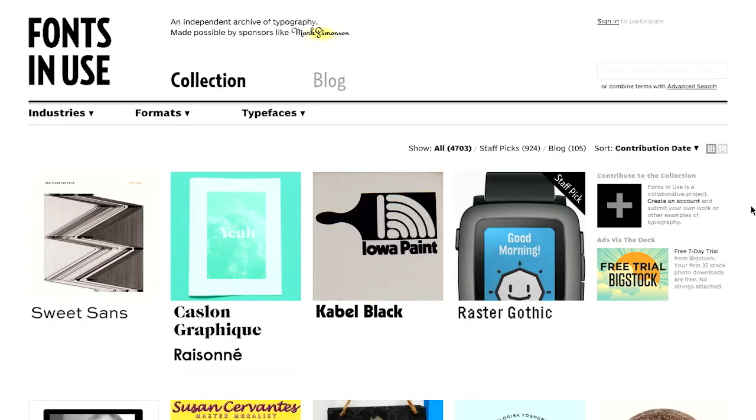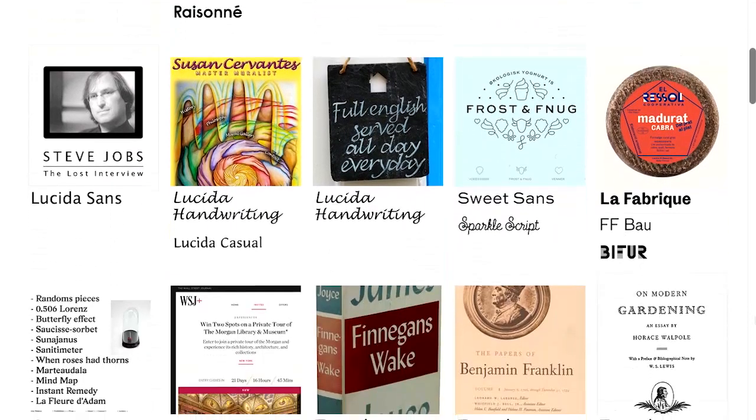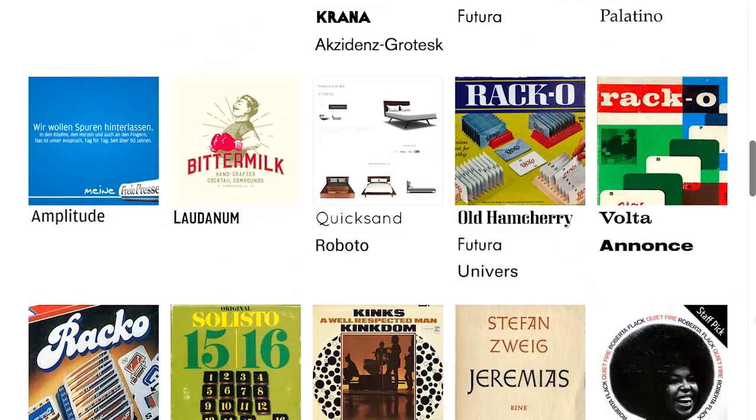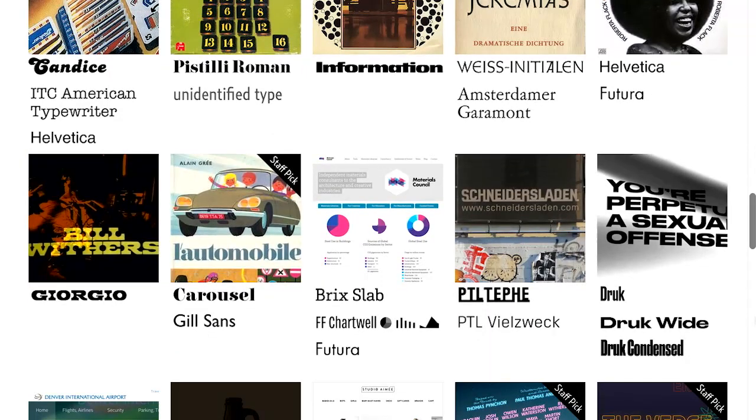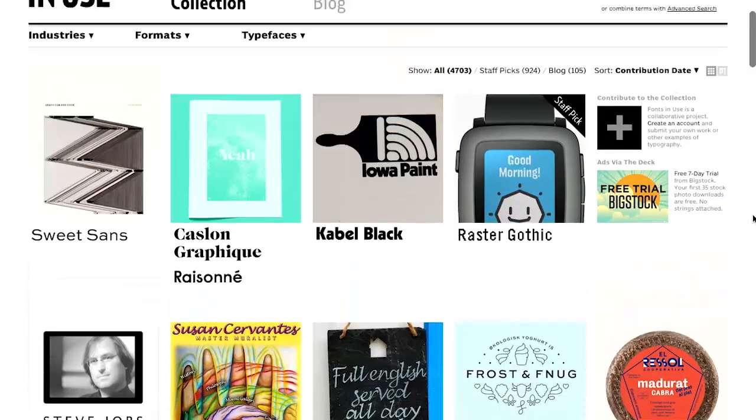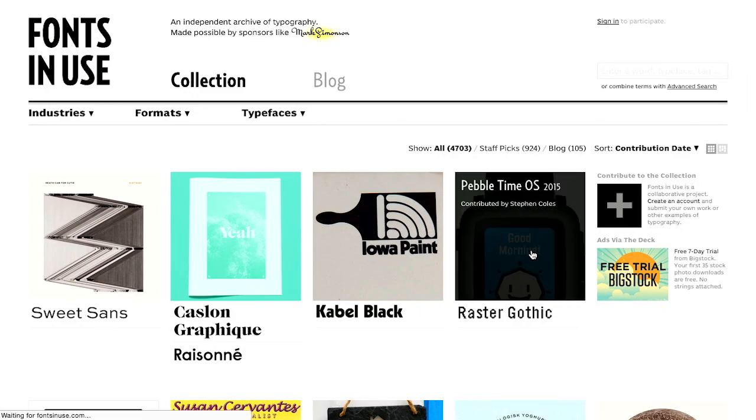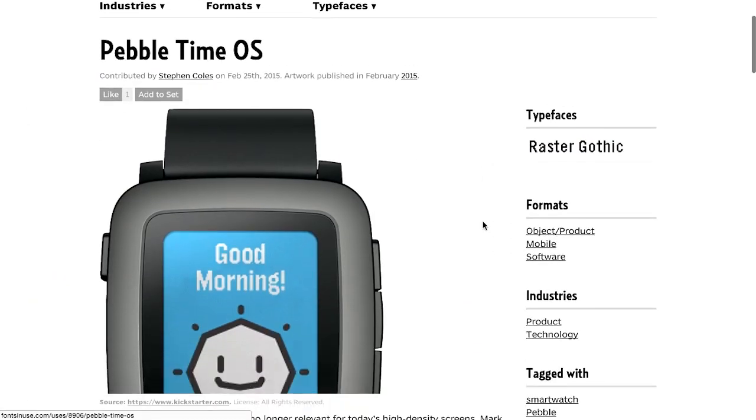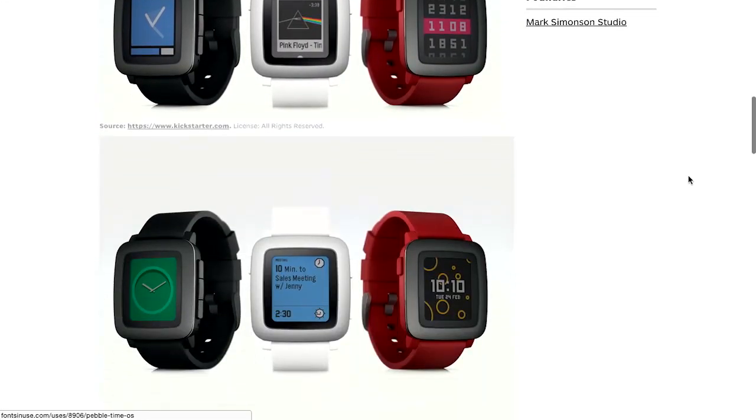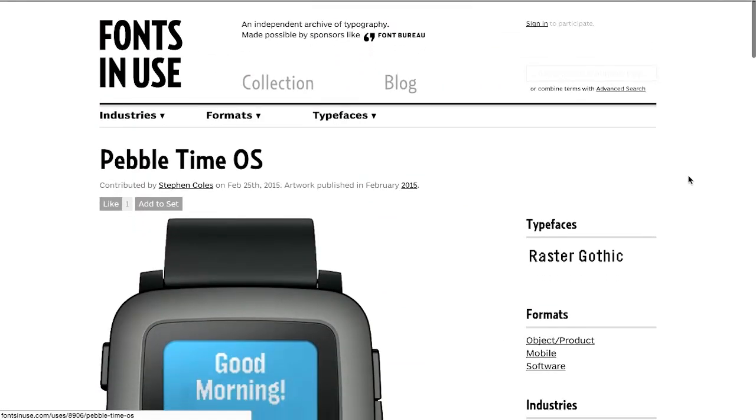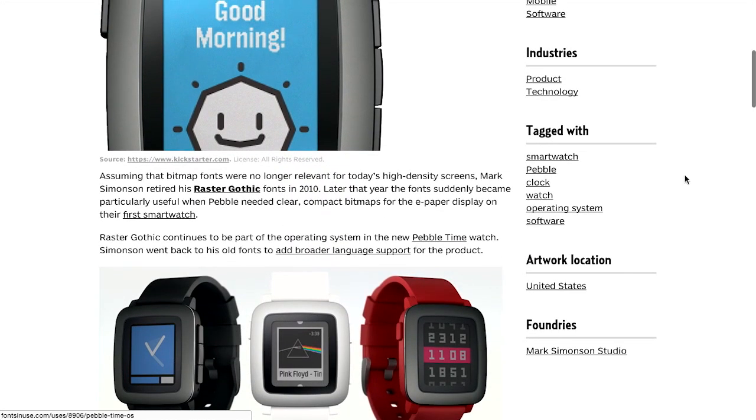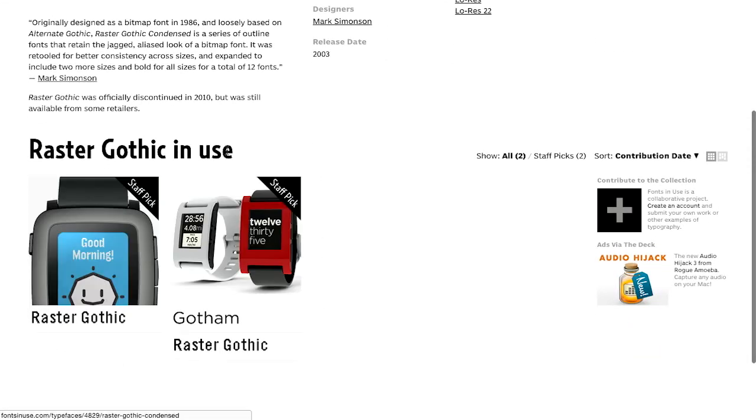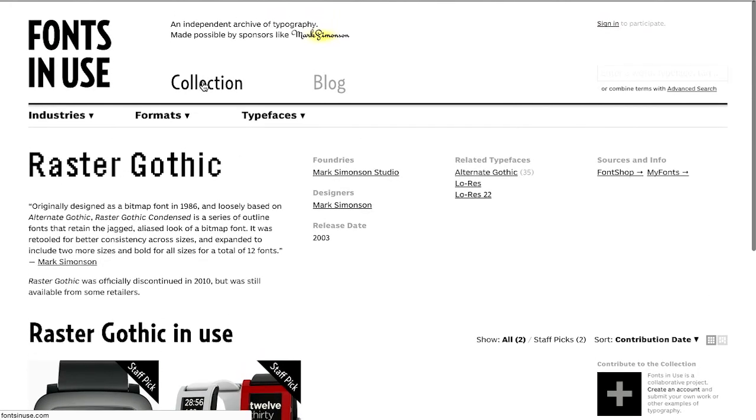So next up is Fonts In Use. And this is a website that shows you what fonts are being used in different websites, different pieces of advertising, just maybe popular stuff that you might have seen around the internet, like the Treehouse Show. And then it tells you what font that they're actually using. So for example, if we look at the new Pebble Time OS here, they are using this font called Raster Gothic. Now, where have I seen Raster Gothic before? Probably on the previous Pebble OS. Let me see if I can actually get there. Ah yes, there we go. So Raster Gothic in use. You were right, there it is once again.